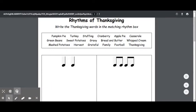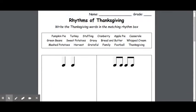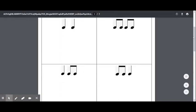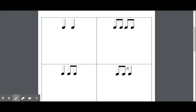Our first one here: pumpkin pie. Let's clap it together. Here we go — pumpkin pie. When we hear pumpkin pie, I hear three syllables. So let's look for a rhythm that has three syllables. There are two options: we have TA, TI, TI or TI, TI, TA. Pumpkin pie — TI, TI, TI — sounds like pumpkin pie.